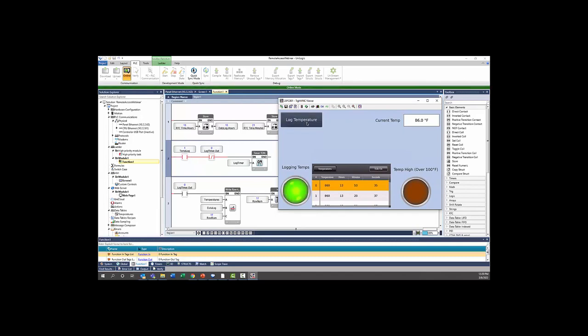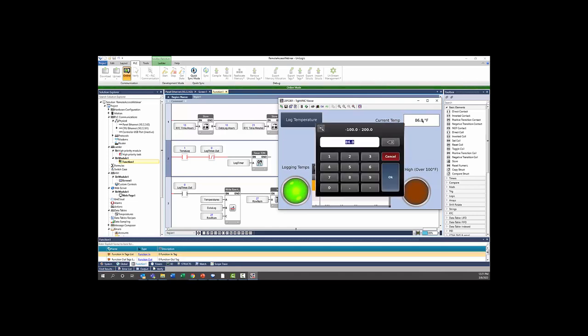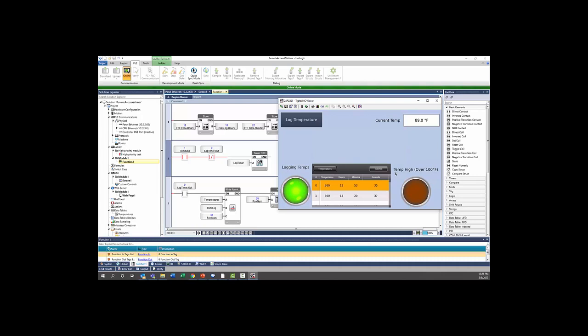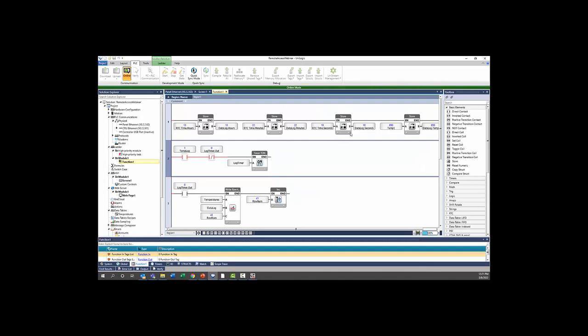And if we go back to the PLC and go into online mode, you can see that those values now correspond to the values you see being demonstrated in our VNC viewer. So we turn on the log temperature and the temp log bit then goes high in our program. And if you change the temperature here, you will also see the temperature change here where it is recorded.